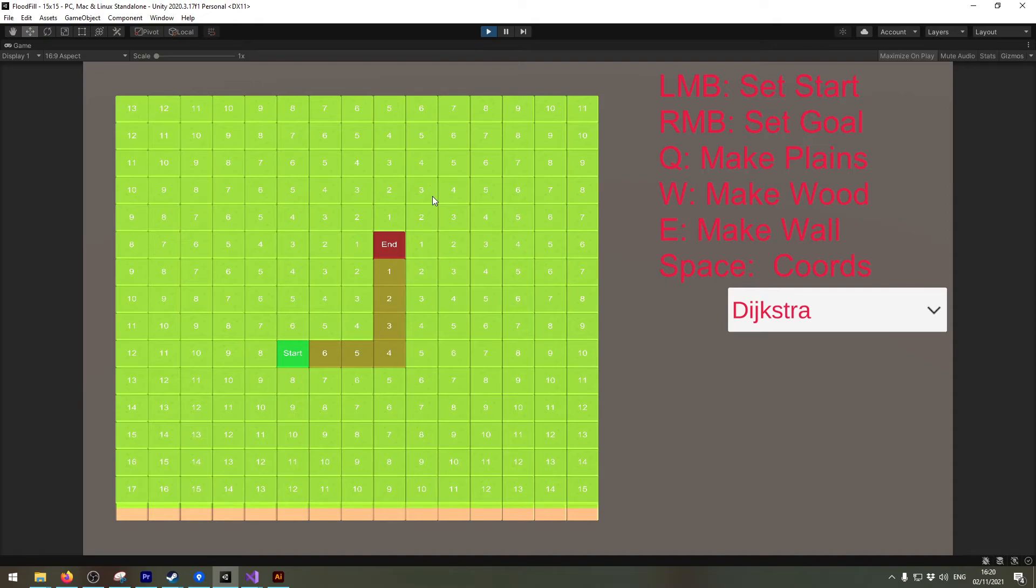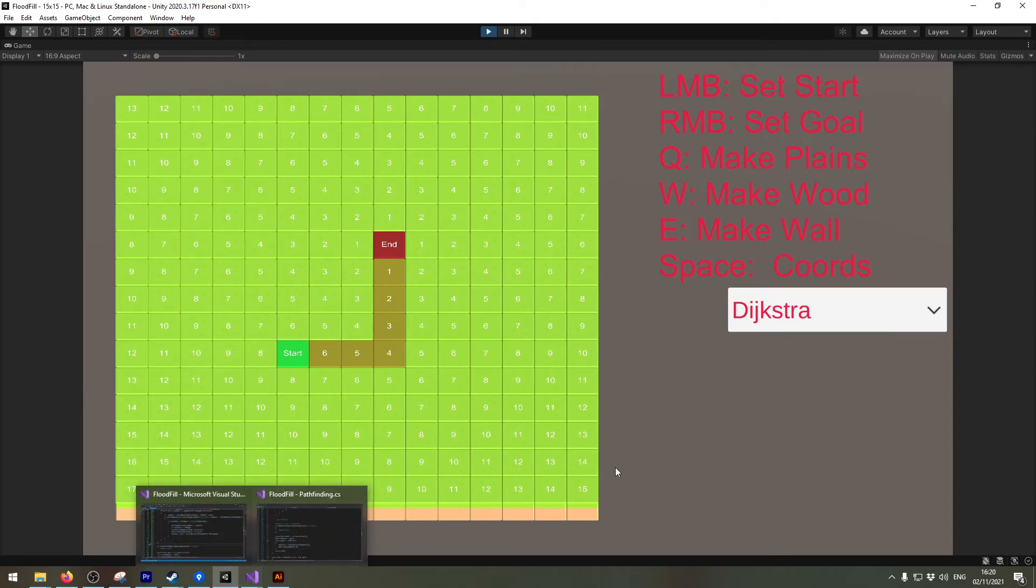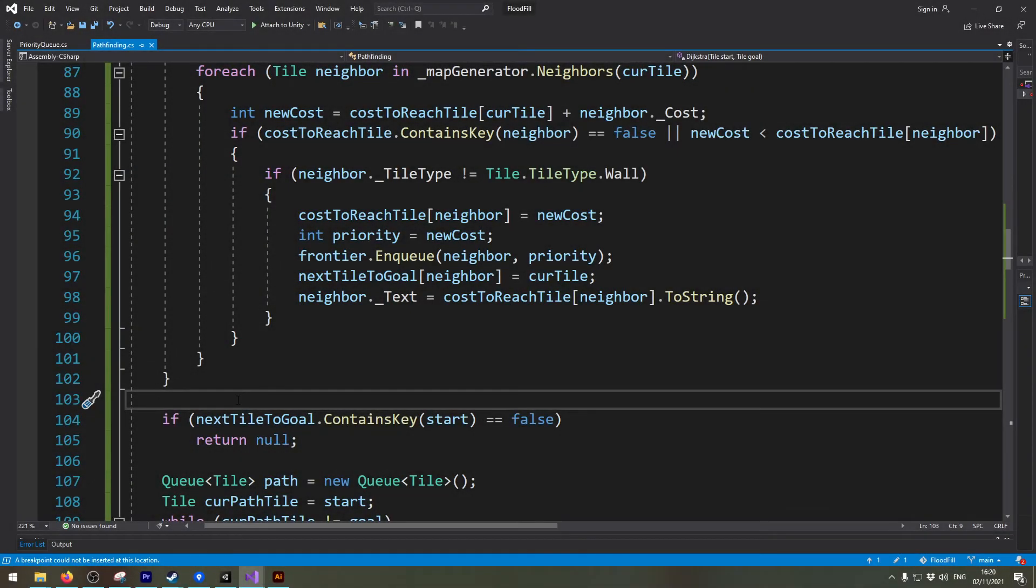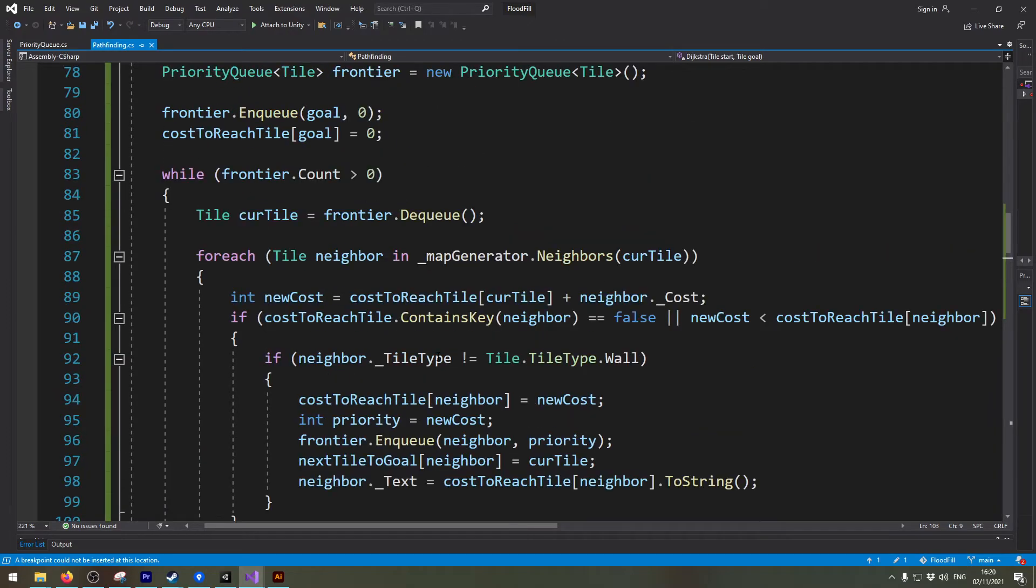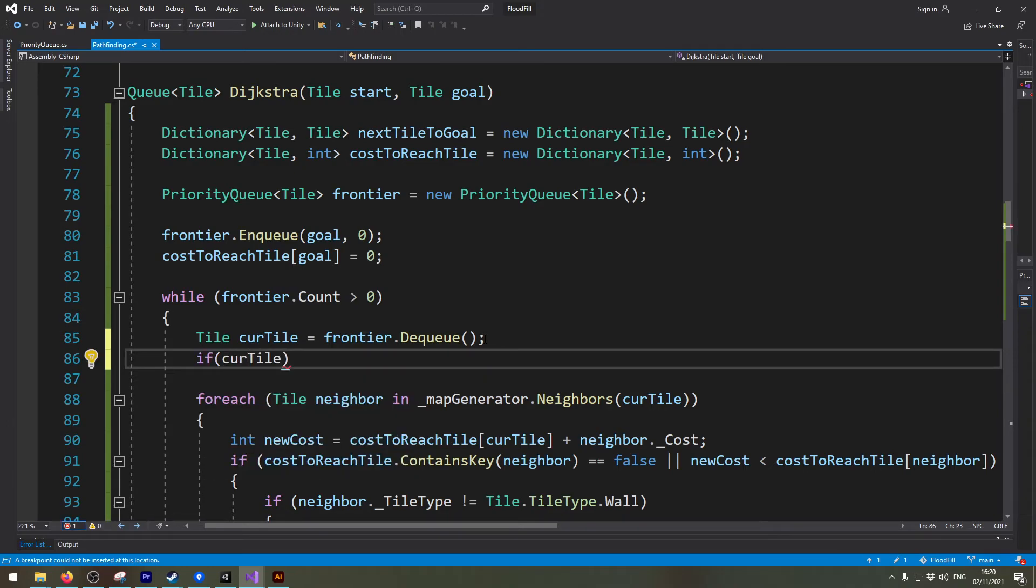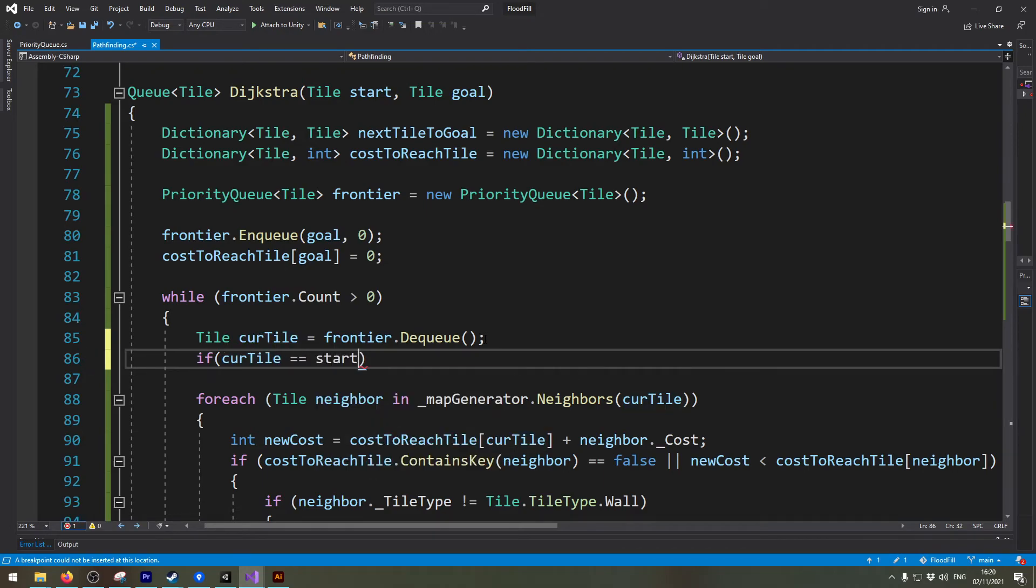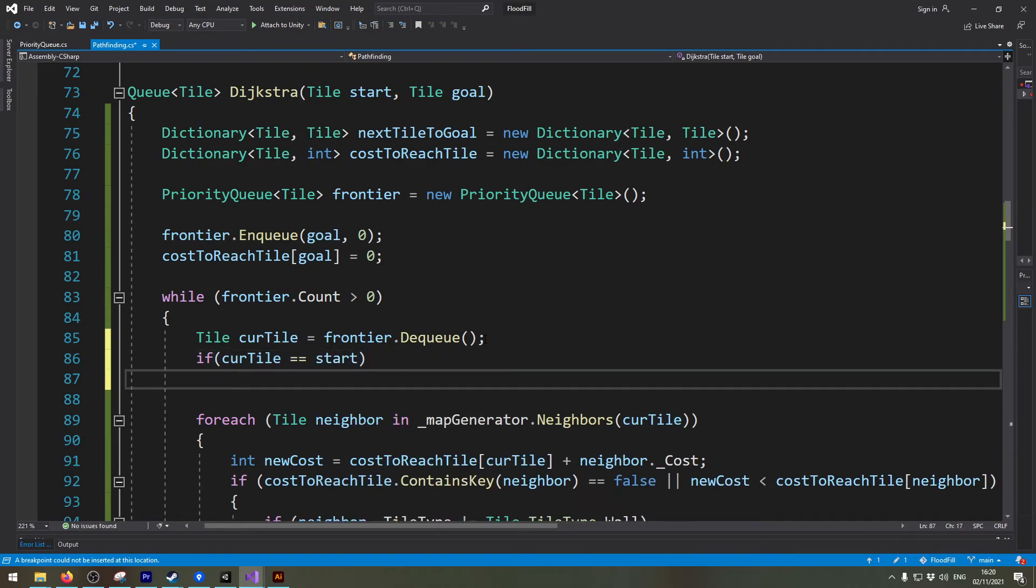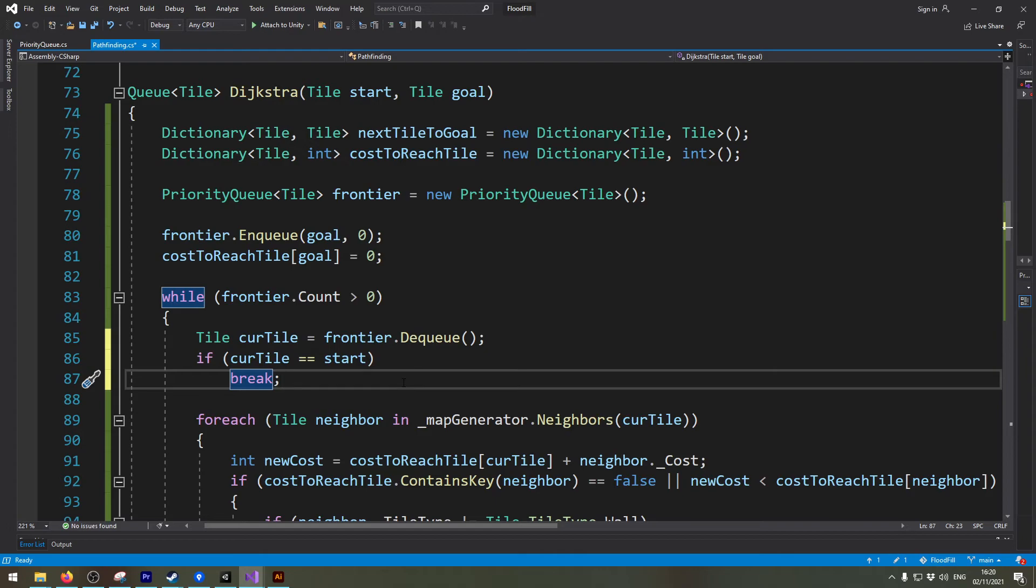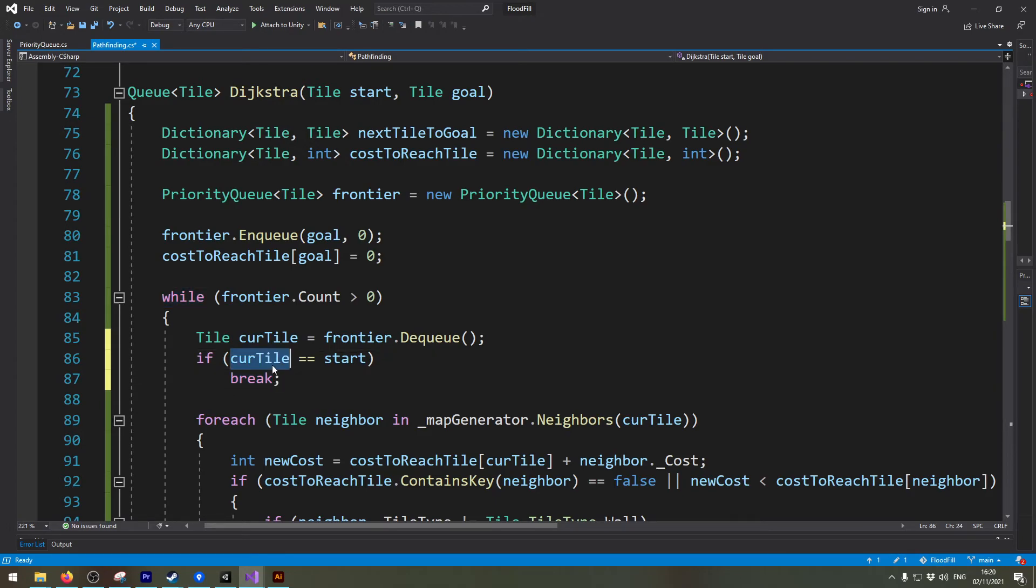So let's change the code slightly so this works better. Now I'm back here in the code again and I need to scroll up a little bit. And what I want to do is if I get with the current tile to the starting tile I need to break. I need to stop looking further because if that's the case I can be sure I tested out all the ways to this tile.